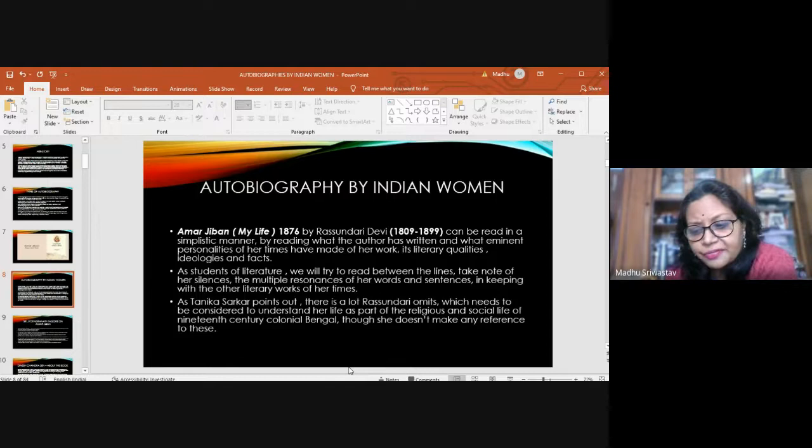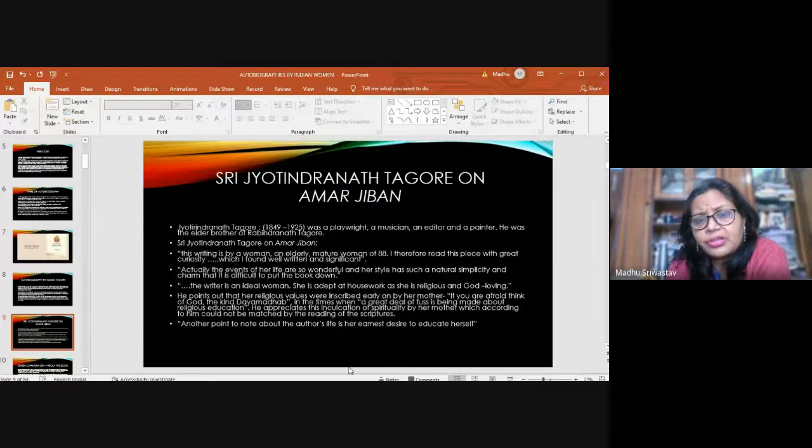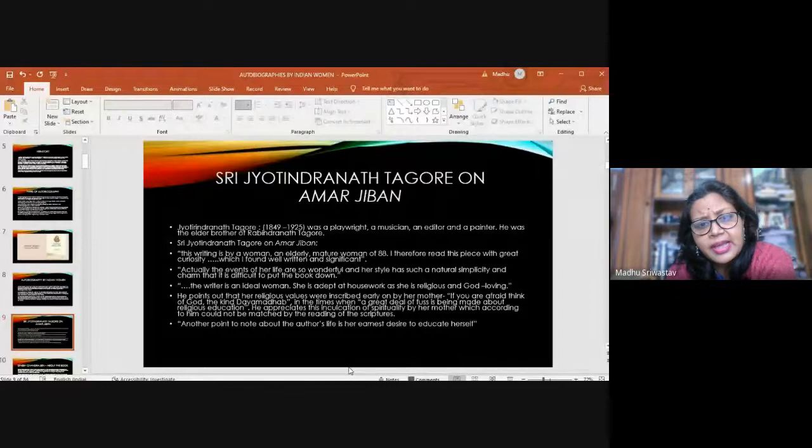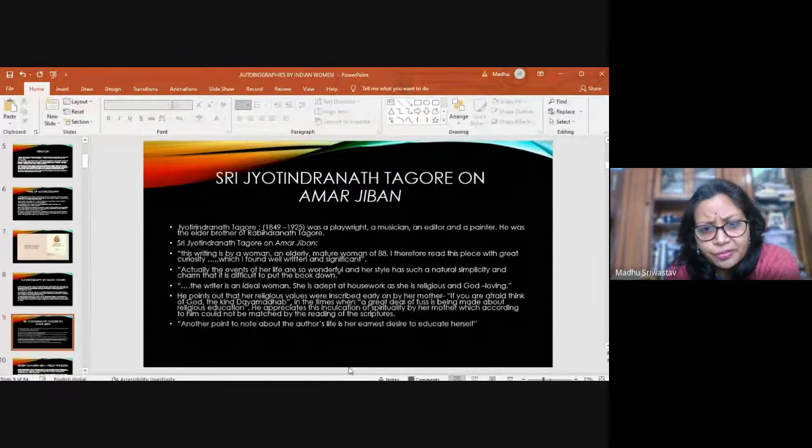Now I'll talk about two persons of her own times who made observations about the book, both are male. One is Jyotindranath Tagore, 1849 to 1925, a playwright, musician, editor, painter, the elder brother of Rabindranath Tagore. So you can understand he was a stalwart, and he was given this copy of Amar Jeebon.